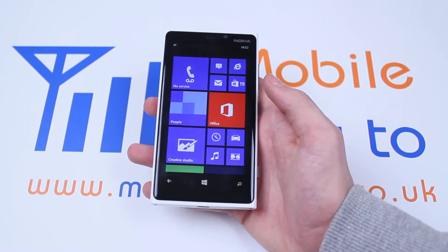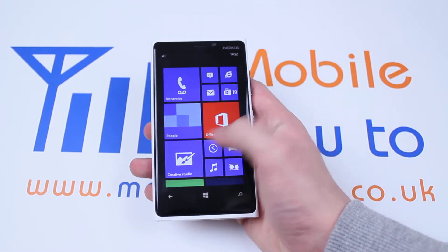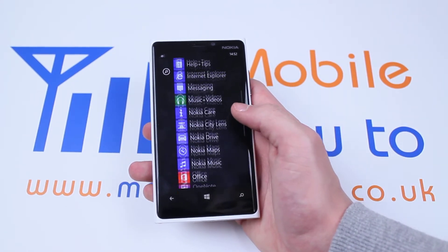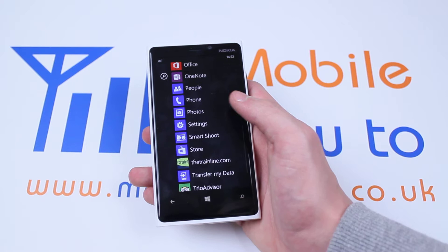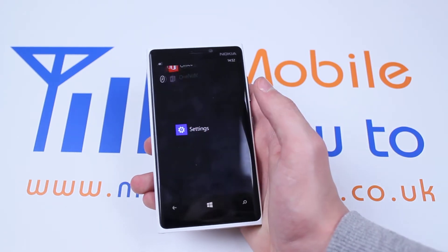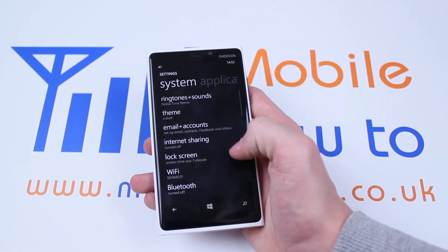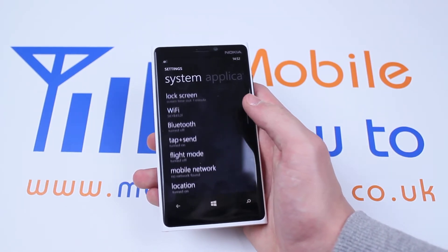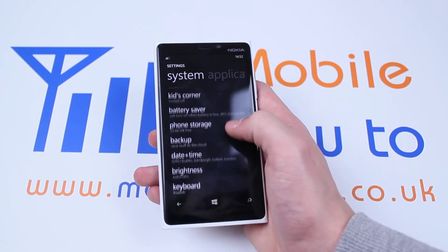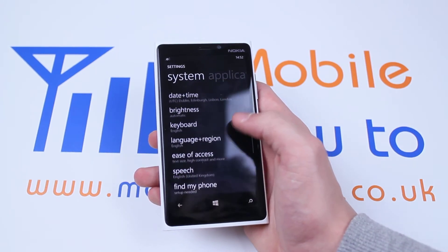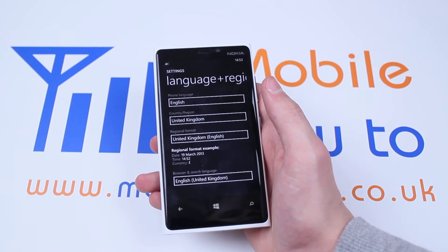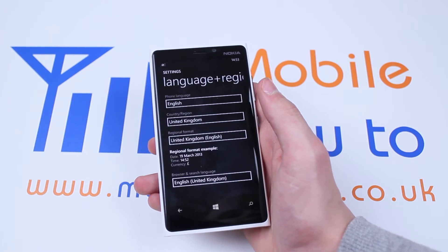Now from the main tiled menu we're going to swipe to the left and reveal the menu which is hiding to the right. Let's go down to settings. Once in settings, scroll down to where you will find language and region. Tap language and region once.